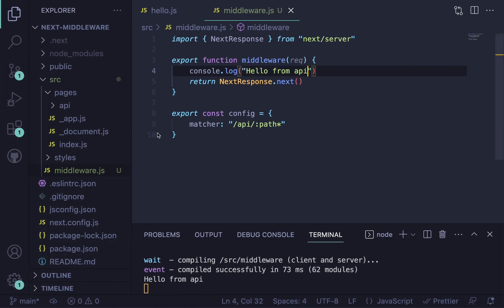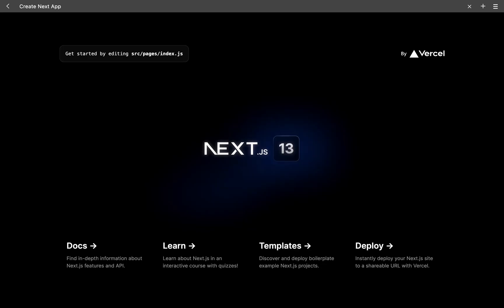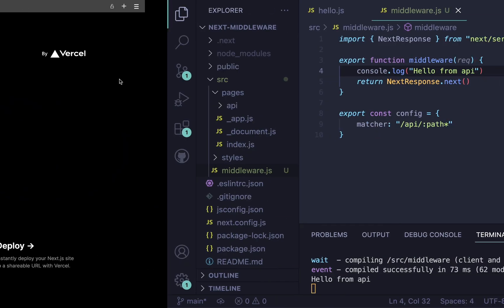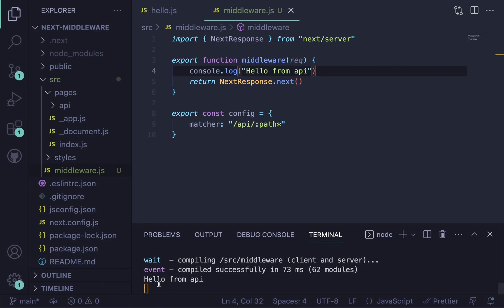If we go back to our app and reload this, we're going to see hello from API because we are in fact on an API route. But if we go to the route, hopefully we won't get that running and we don't. So that's one way to do it.